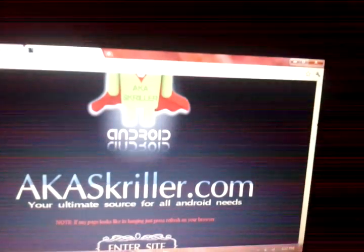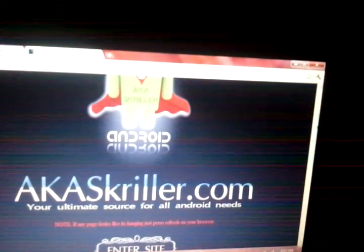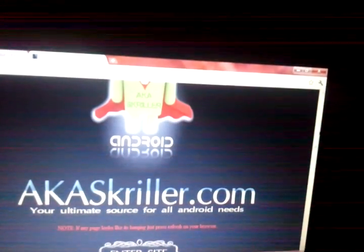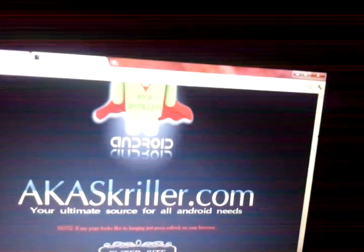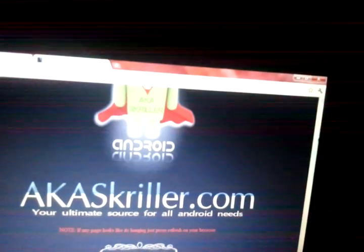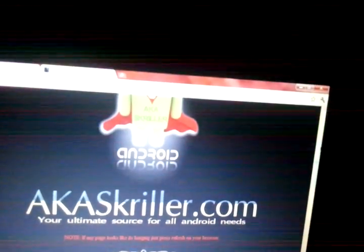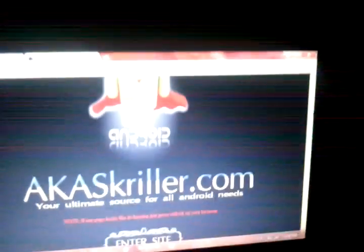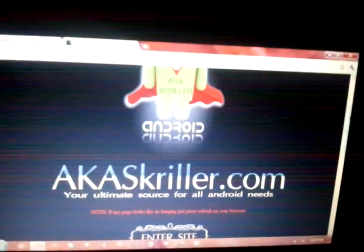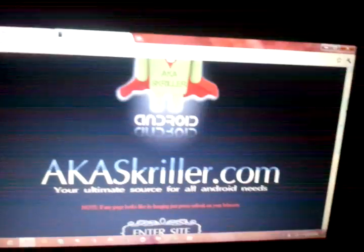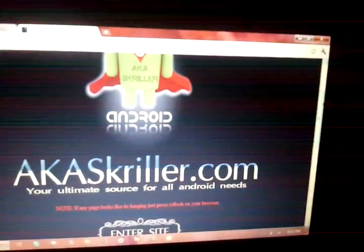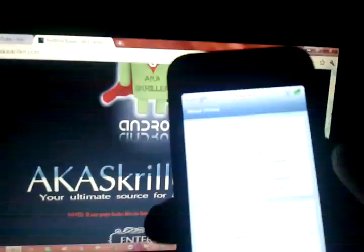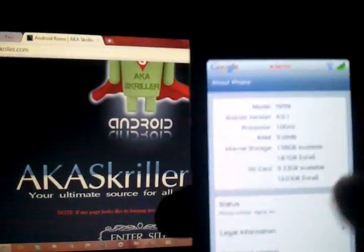We have it for the Droid Incredible, the HTC HD2, the MyTouch 3G, the MyTouch 4G, and the MyTouch Slide. You guys, there's a whole list of cell phones. You've got to stop by AKSquiller.com and come get your Ice Cream Sandwich.